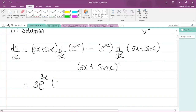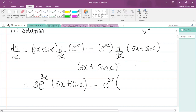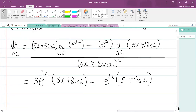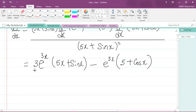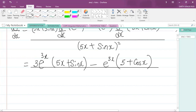On the outside we have (5x plus sine x) being multiplied by that. Minus e to the power of 3x multiplied by the derivative of (5x plus sine x). Differentiating 5x gives 5, and differentiating sine x gives cos x. That is the derivative of 5x plus sine x, and we divide all of this by (5x plus sine x) squared.